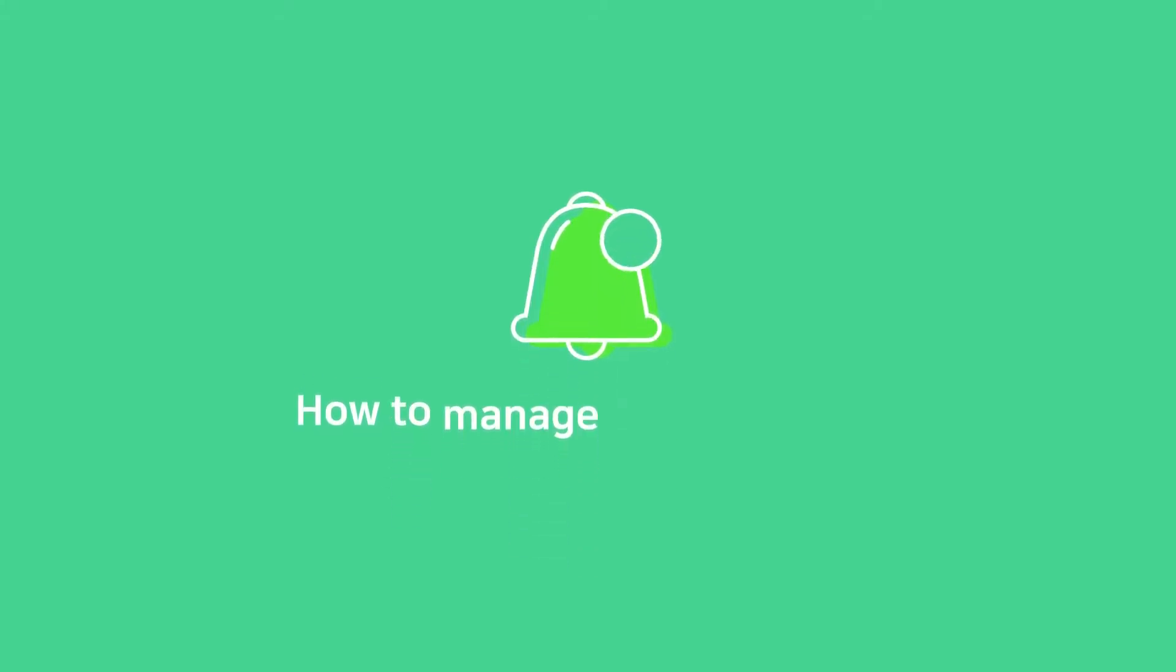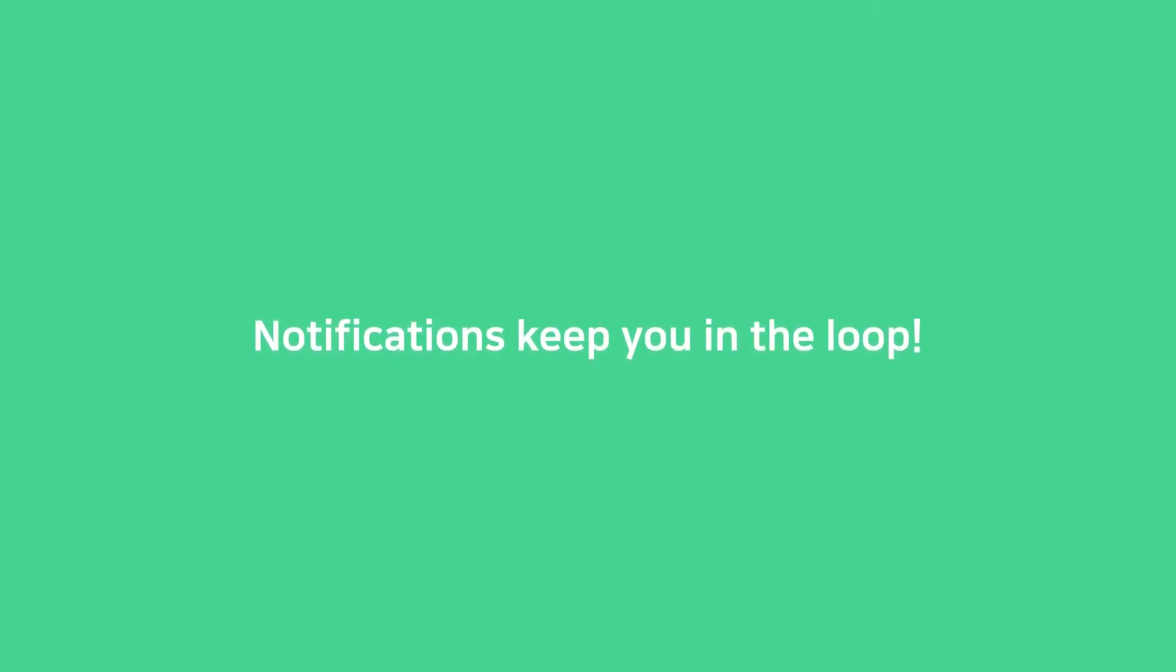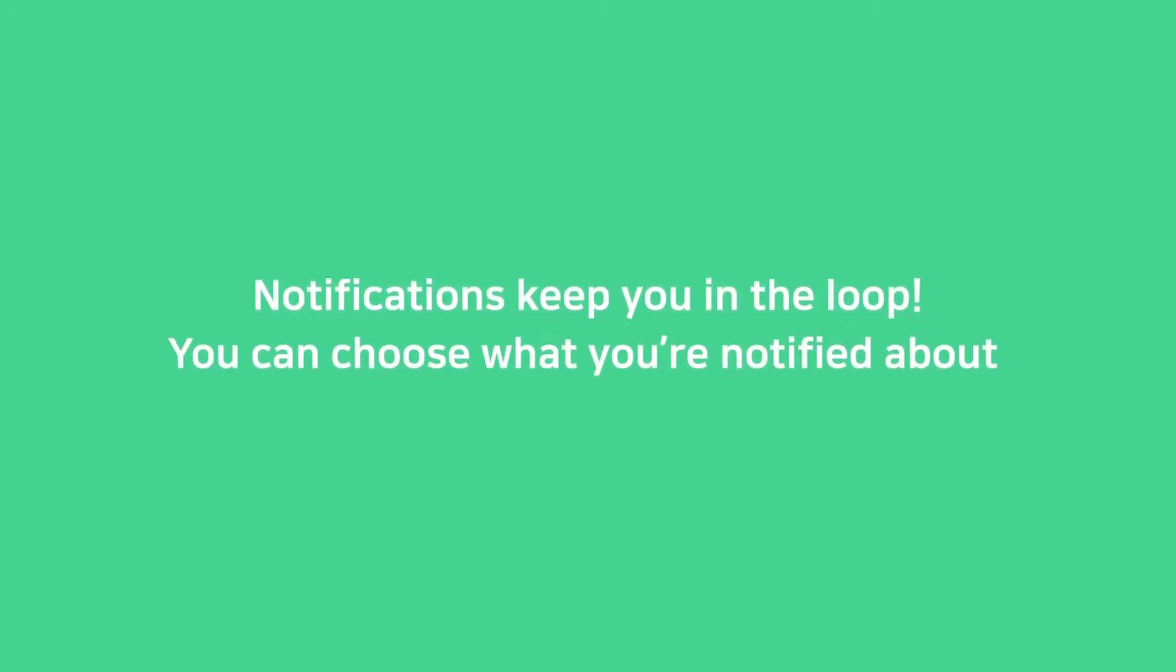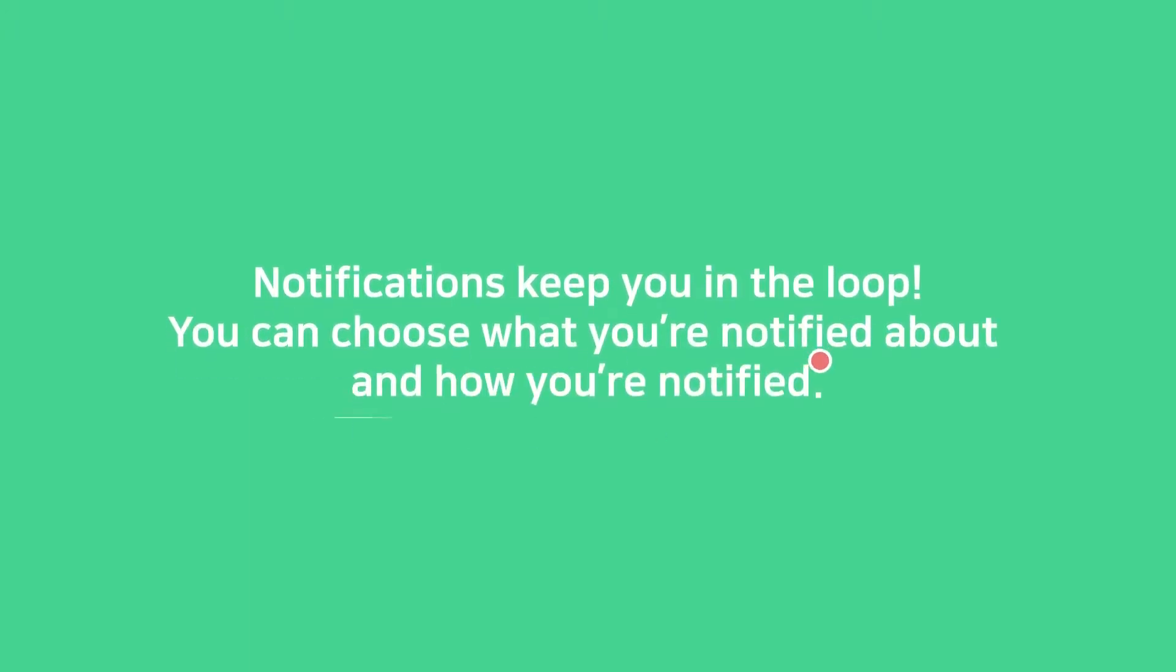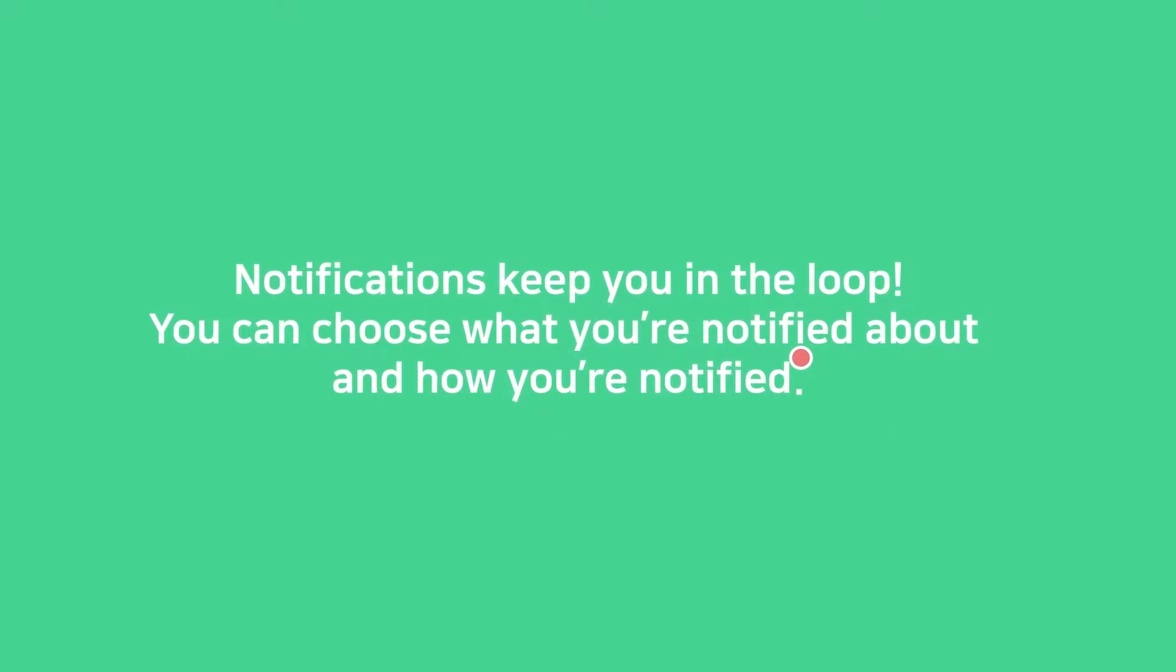How to manage notifications. Notifications keep you in the loop. You can choose what you're notified for and how.